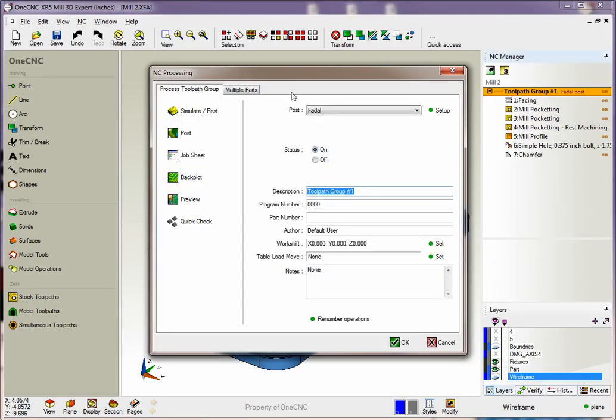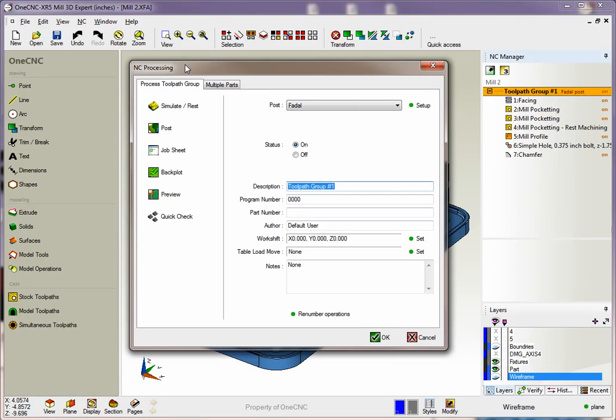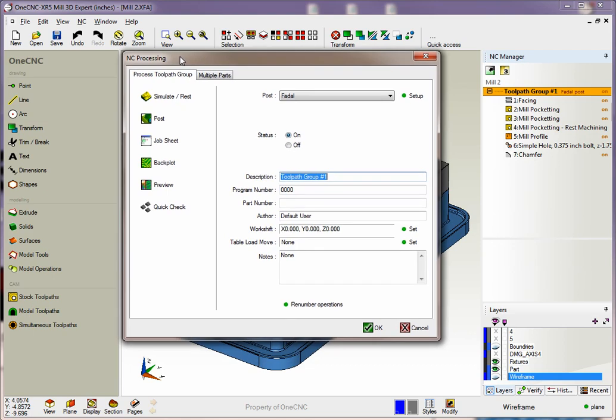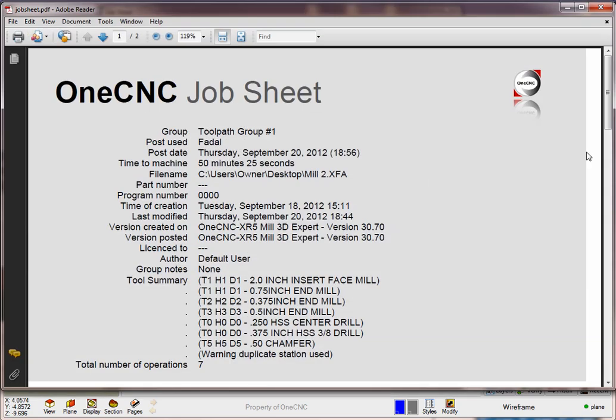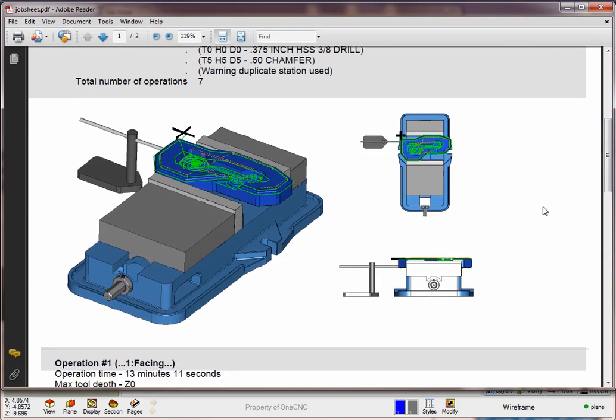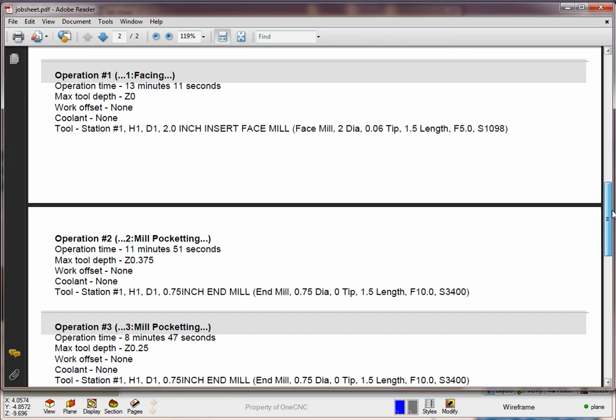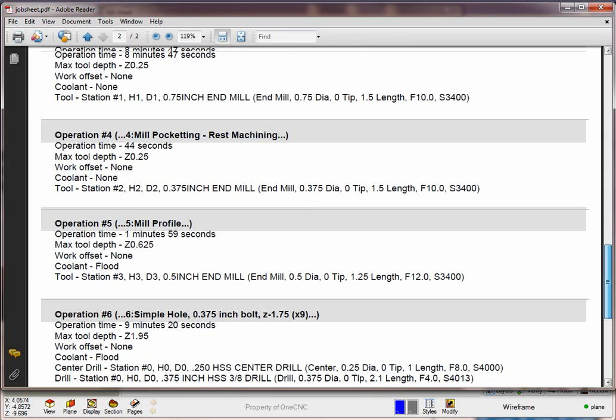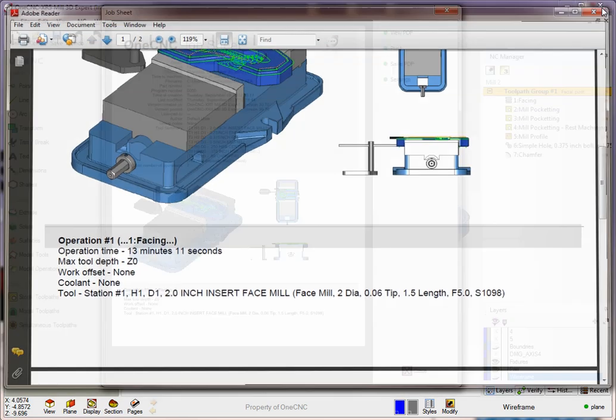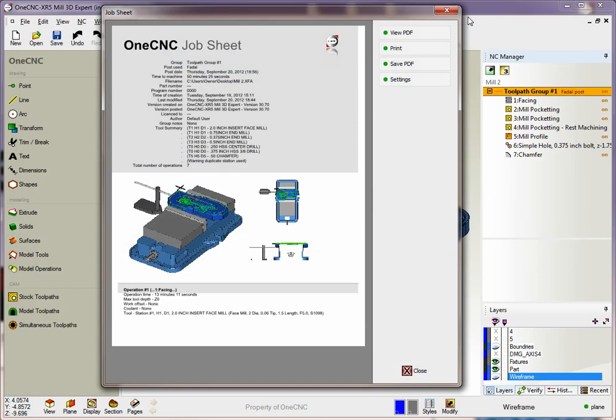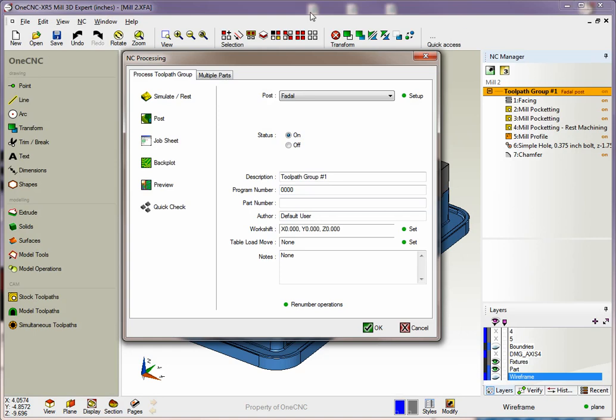We also provide the ability to create some great job sheets. Now these job sheets are output as PDF files. Let's go ahead and select view PDF and you can see we have all the cycle time, tooling information, setup information with datum, and each individual machining operation with tooling and cycle times. It's very nice.